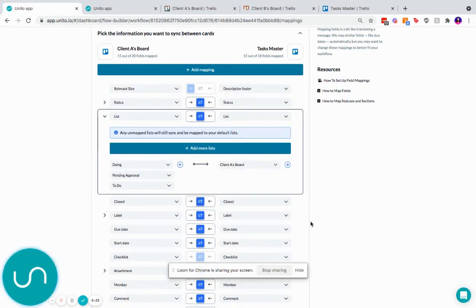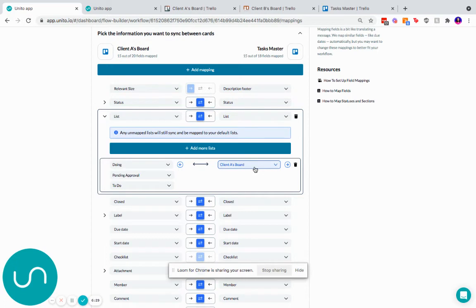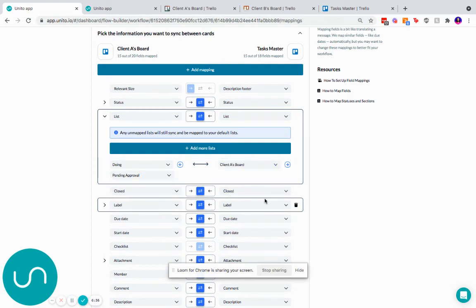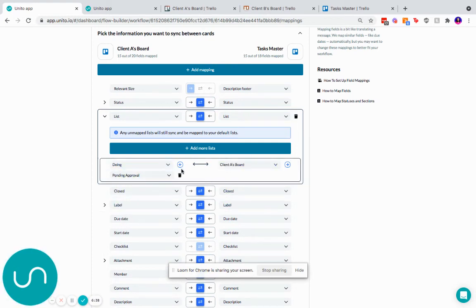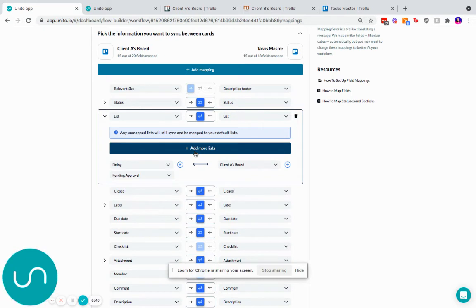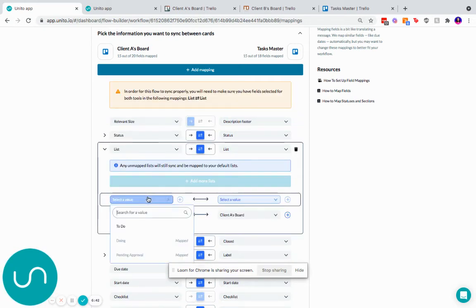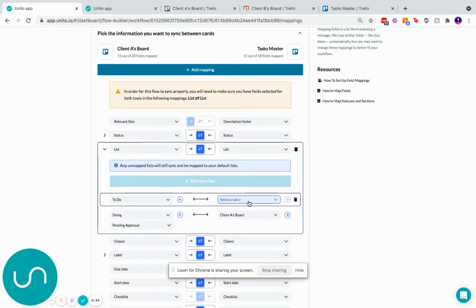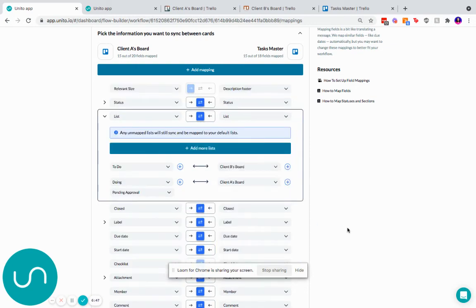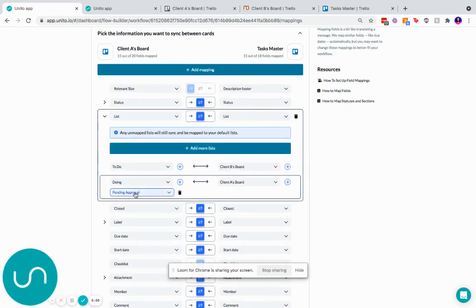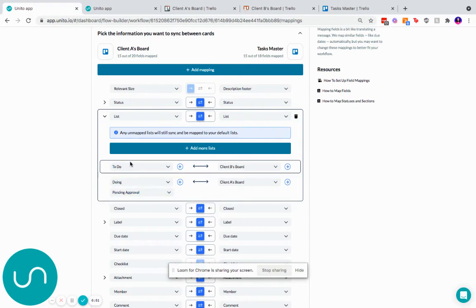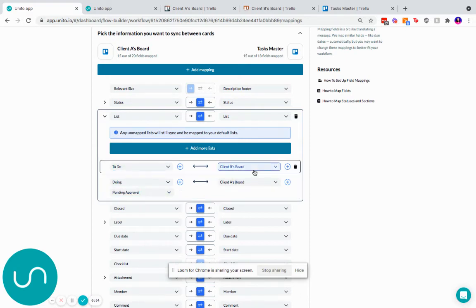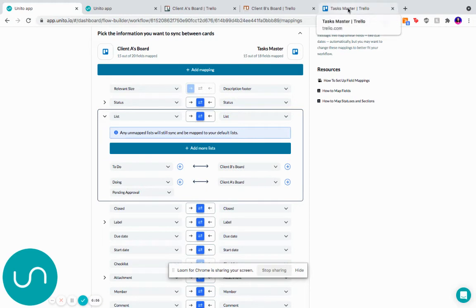So what this means is as I move stuff around these lists, nothing will move in this board. However, if there was a situation in which, let's say this was John's list and there was Bob's list and you wanted things to move around between them, you could always add more lists, create a separate group and say to do and have that go to B's board. So now what happens is if I move my card from doing or pending approval to to do, then that will move from client A's board list to client B's board list in the master board. Hope that makes sense. So that's list to list.